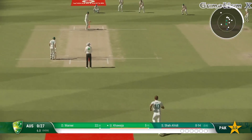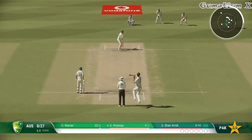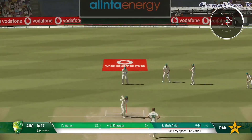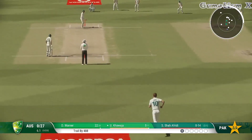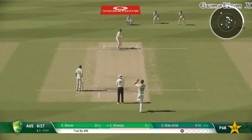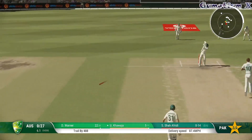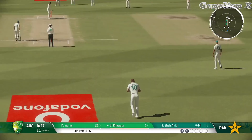The batter drives and misses it — couldn't get it.